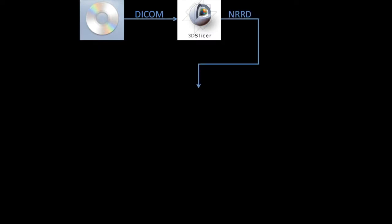This is a preview of the workflow for this tutorial. We start with a DVD or other medium that contains our CT data and transfer the DICOM images to Slicer. We use Slicer to do volume rendering and create an NRRD file, which is a 3D image file.